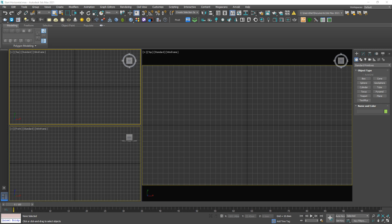Okay, I'm gonna import an external model to this. This top view, choose Merge.